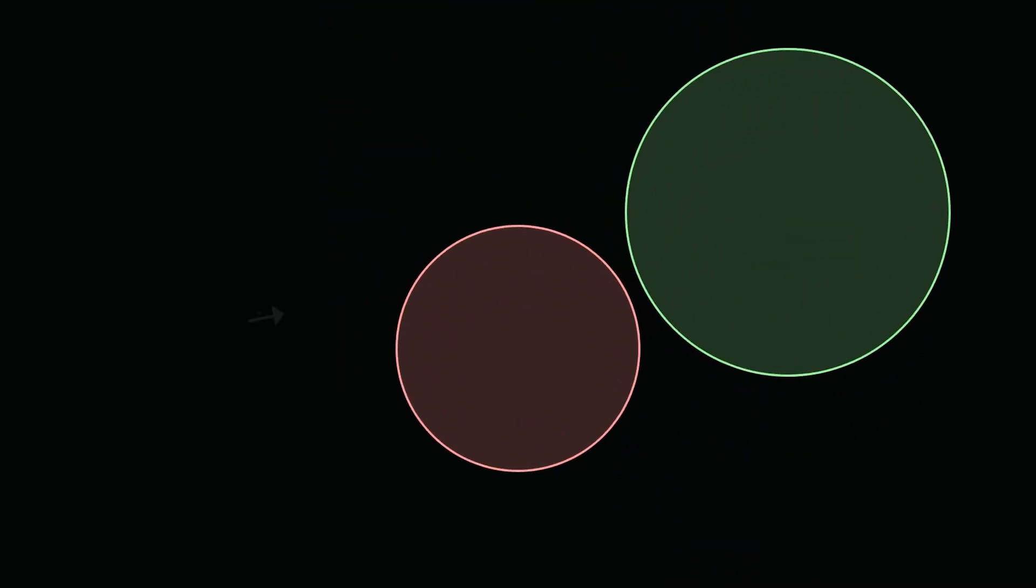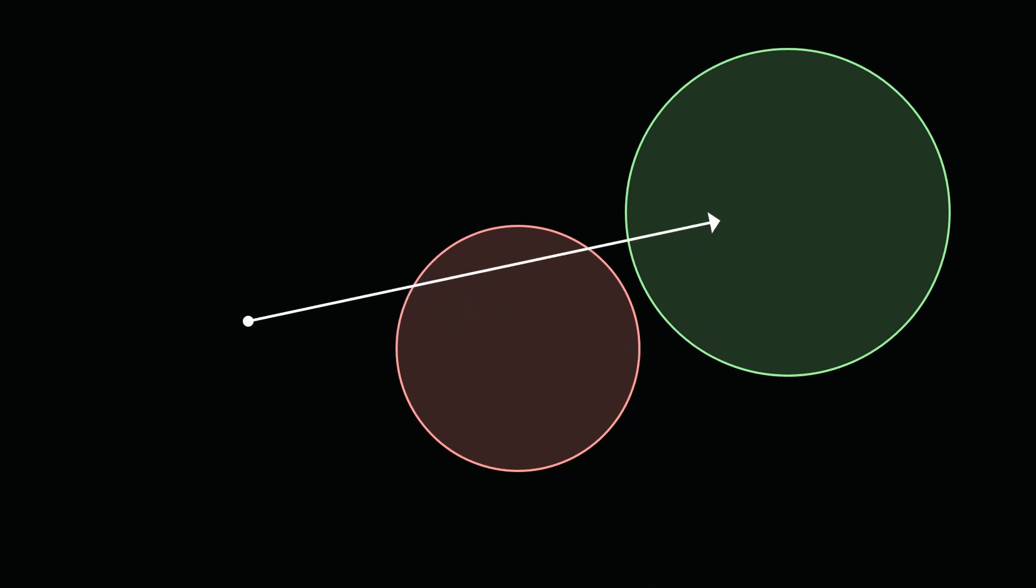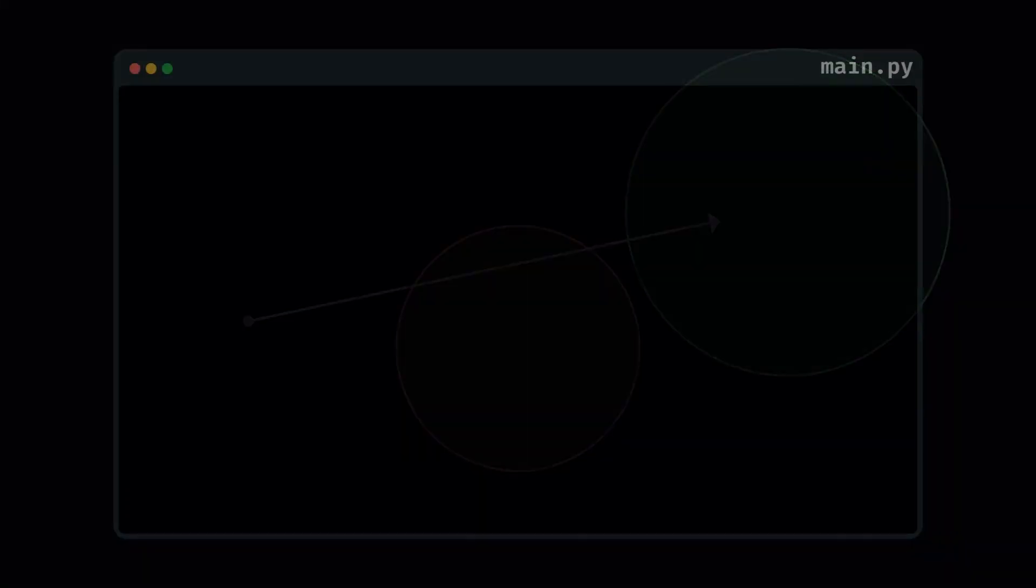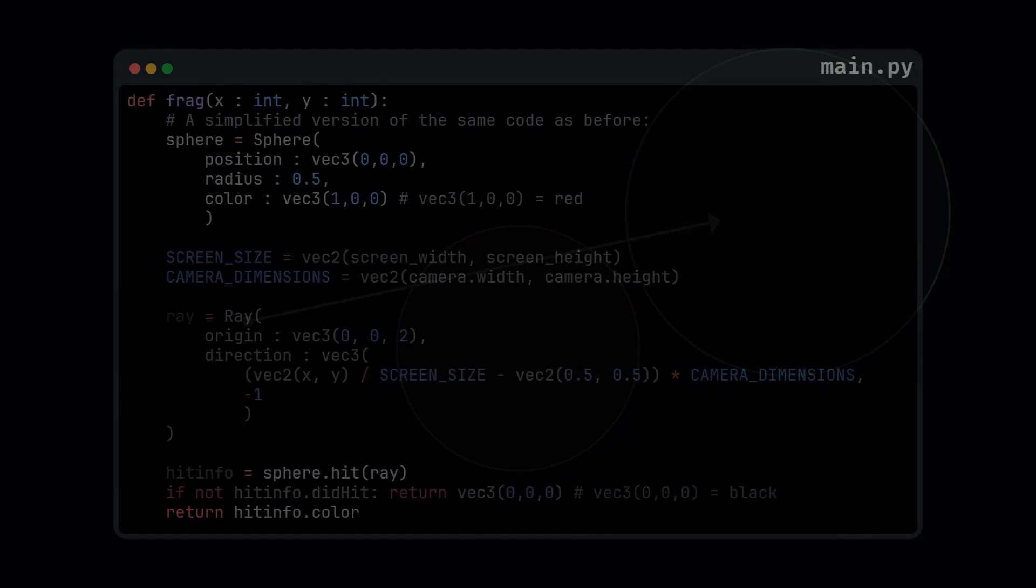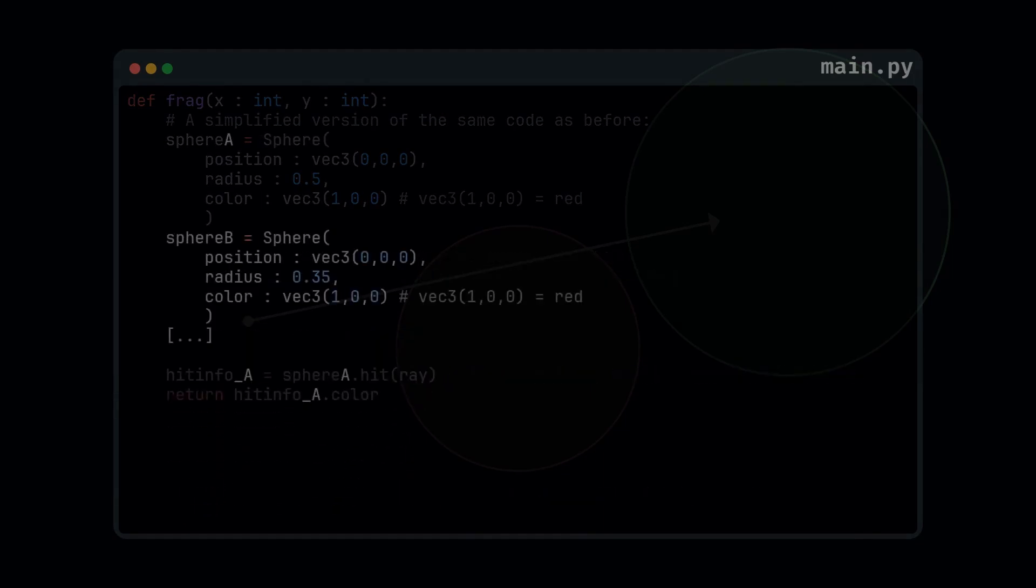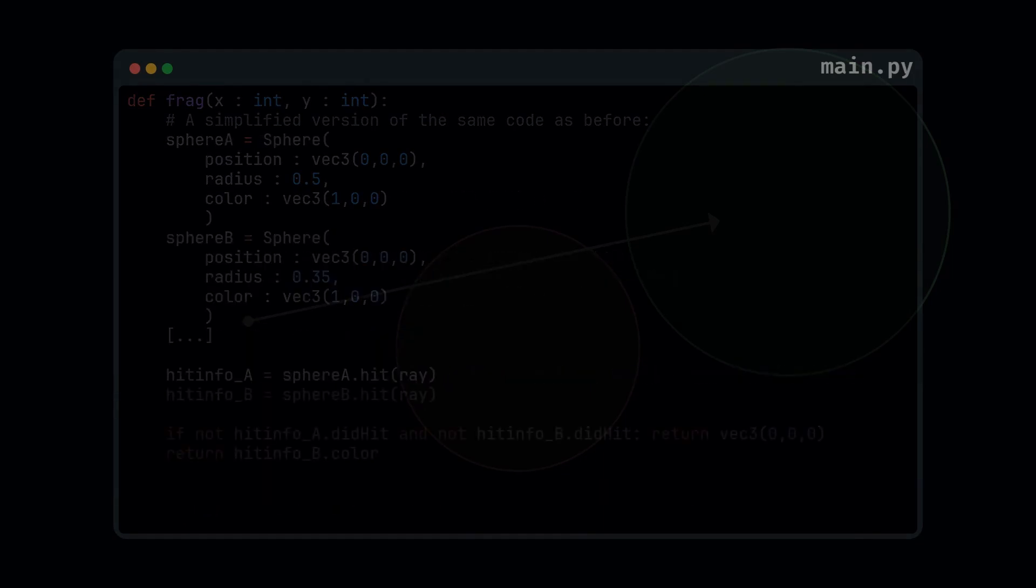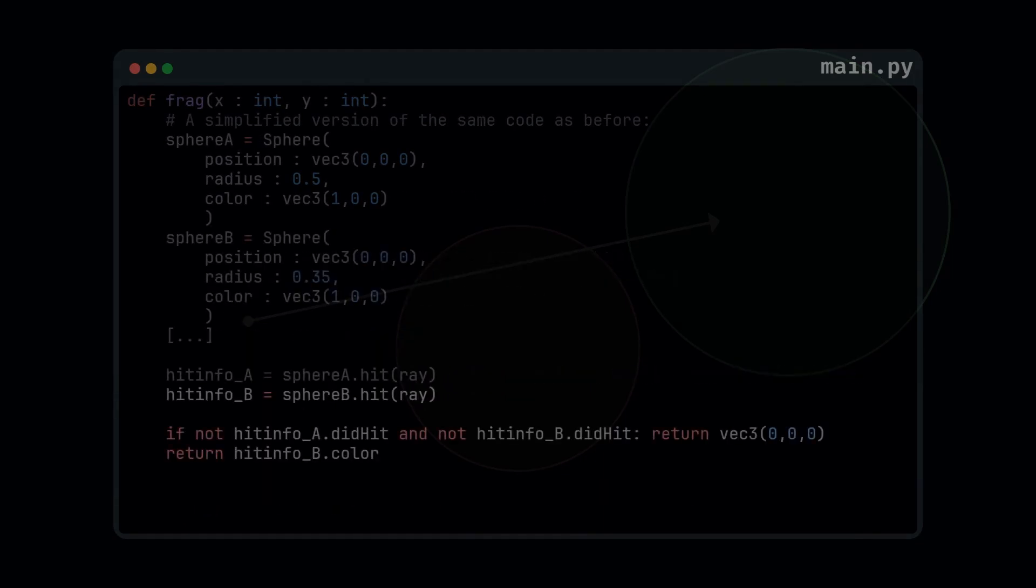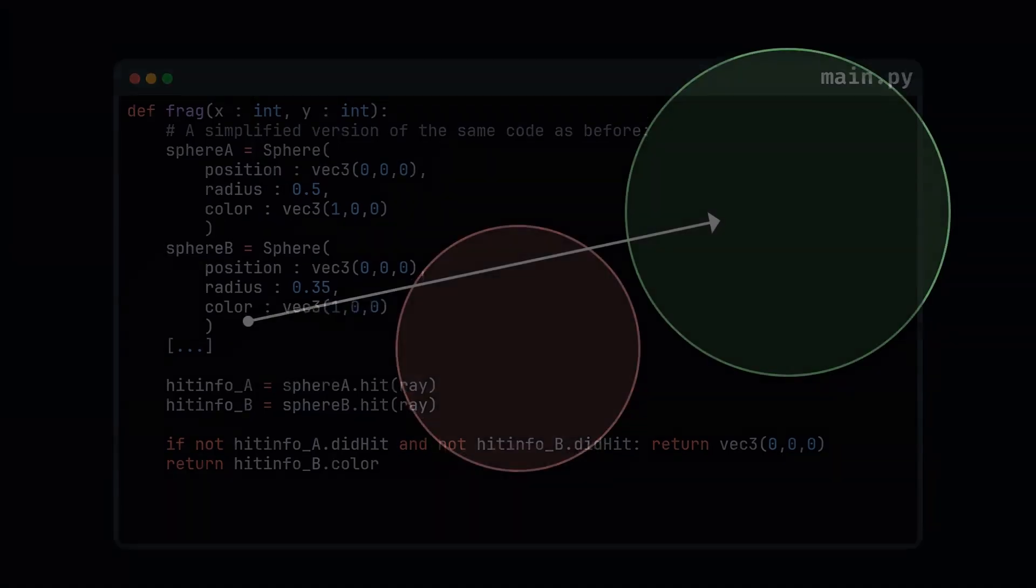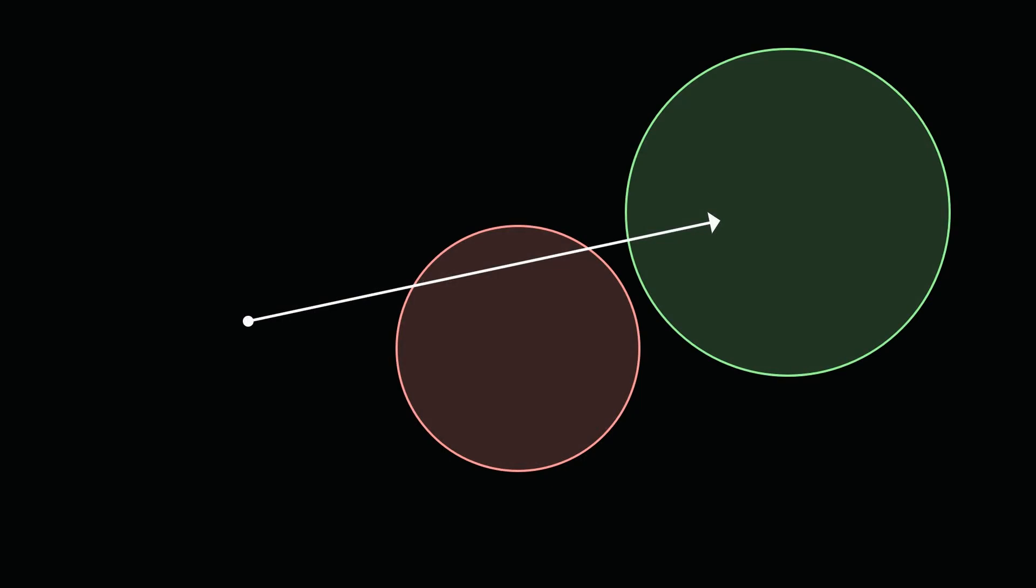In other words, instead of finding the intersection between the ray and one sphere, we can do that for two spheres. Or however many we want.